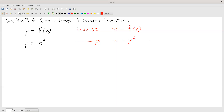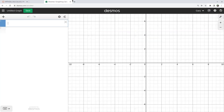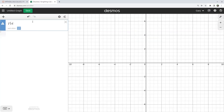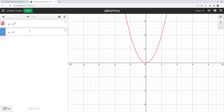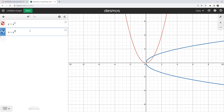Now, the problem with this is that x equals y squared is not actually a function. Let's take a quick look at its graph to see why. So our original function f of x is x squared — a pretty standard parabola. When we switch to x equals y squared, you do get an inverse, but it's a relation, not a function. It fails the vertical line test: any vertical line in its domain, which is x greater than or equal to zero, gives you two y values back.